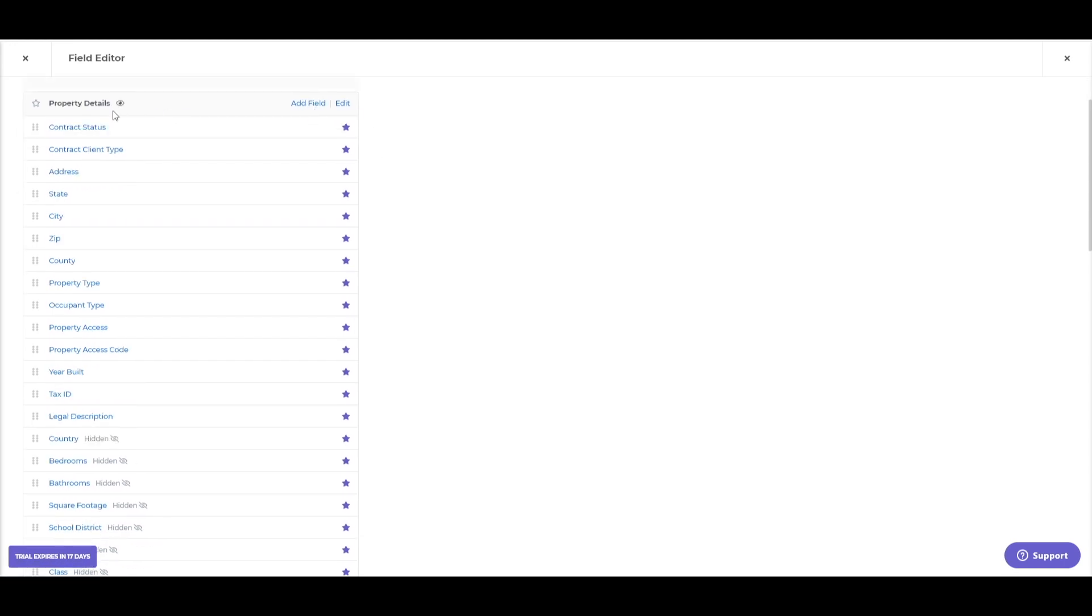And then taking it all the way down to the field itself, you'll put fields within these different sections, which will be the contract status, contract client type, if I could speak, address, date, cities, etc.